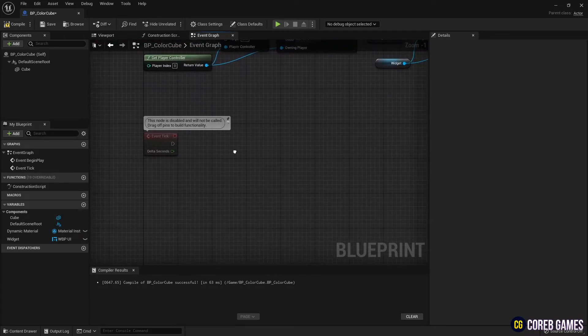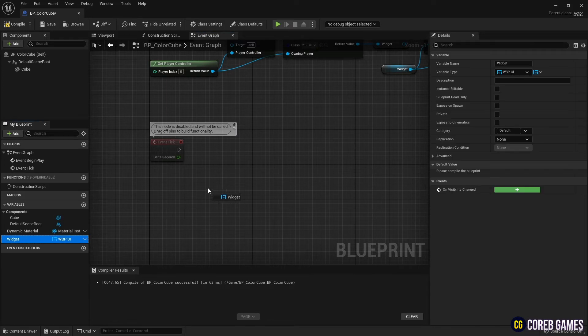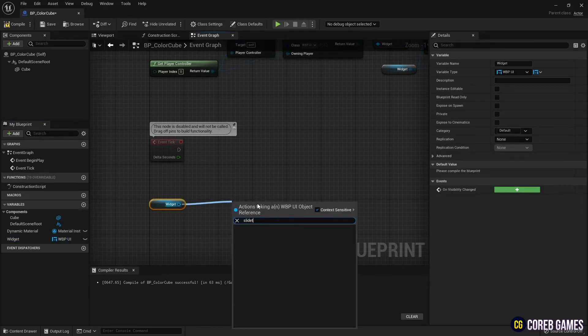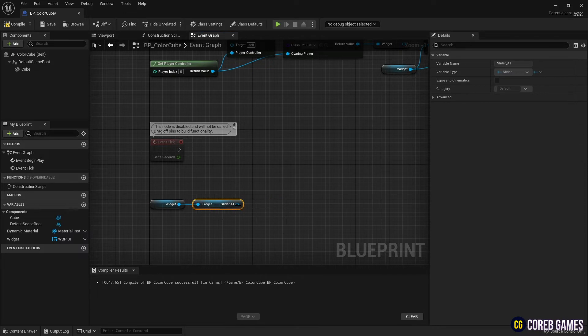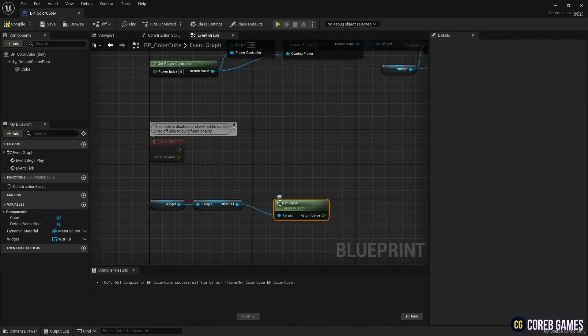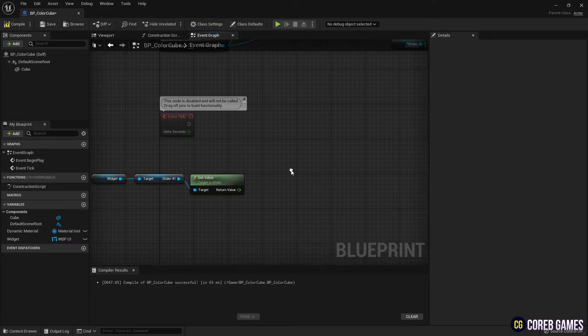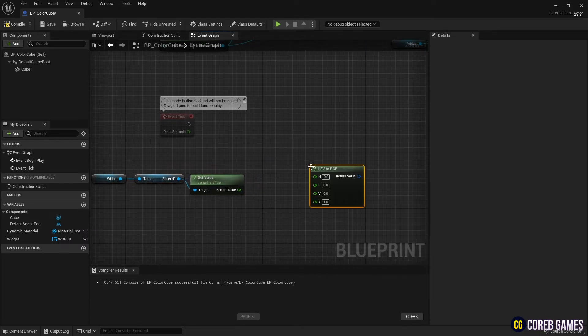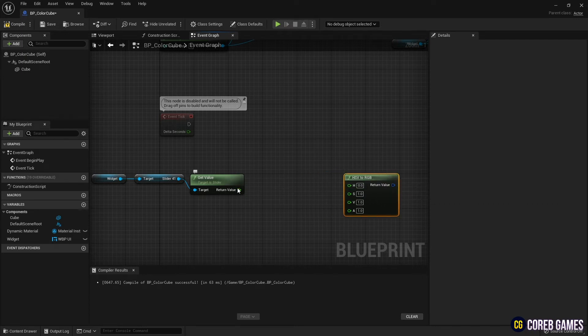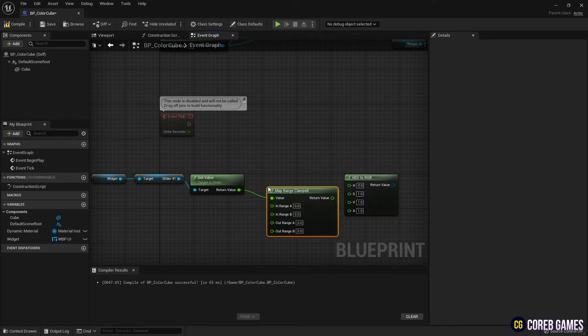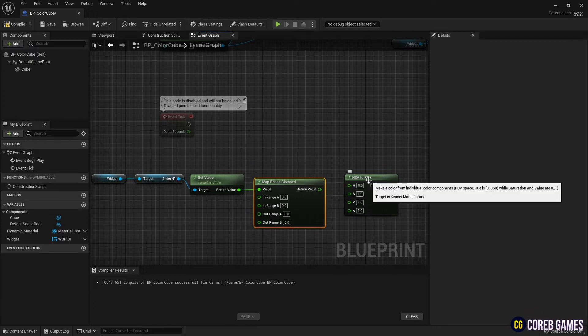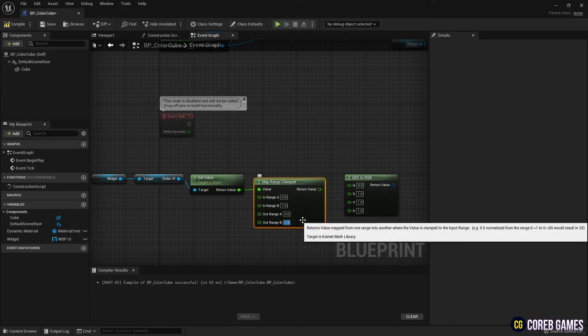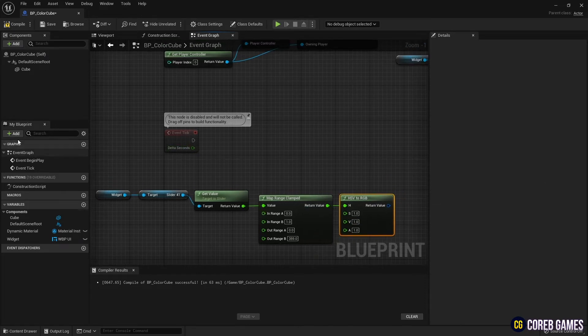Next, drag the widget variable and load the slider from the widget. Then use the getValue node to get the value of the slider. Next, create an HSV2RGB node that converts the color model to RGB color values. The hue value of the color model is expressed at an angle of 0 to 360 degrees based on the circular model. So, use the MapRange clamped node to change the slider's 0-1 to 0-359. And set the remaining values to 1.